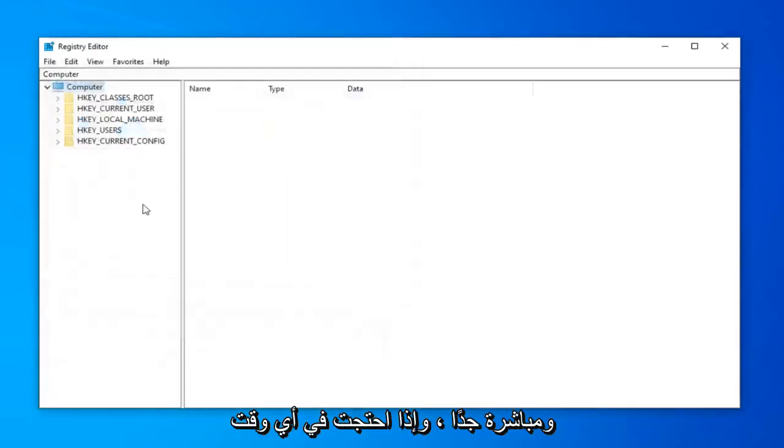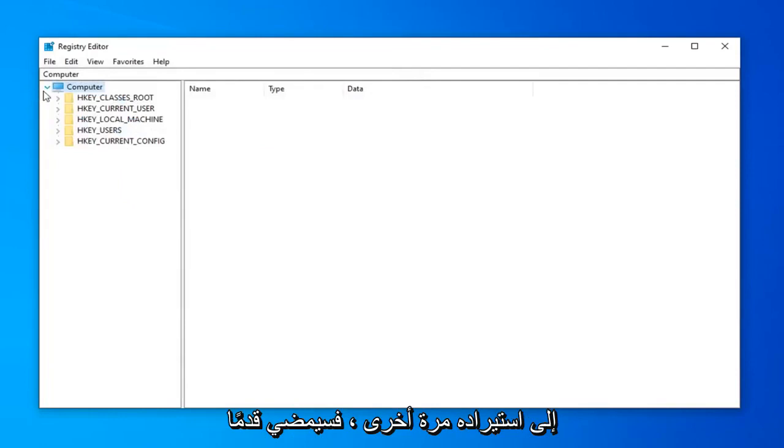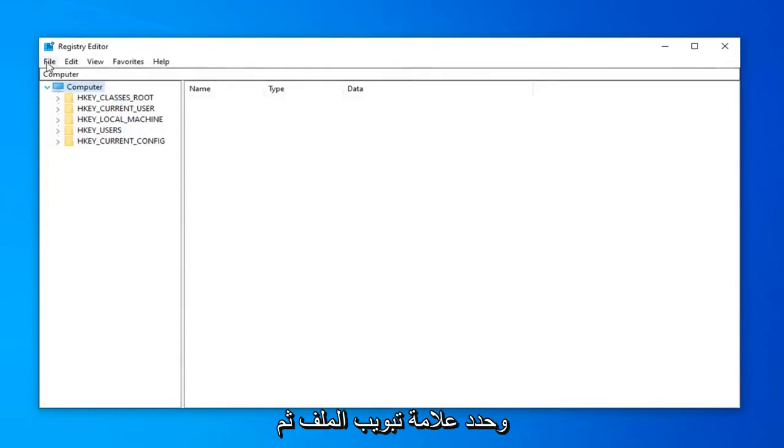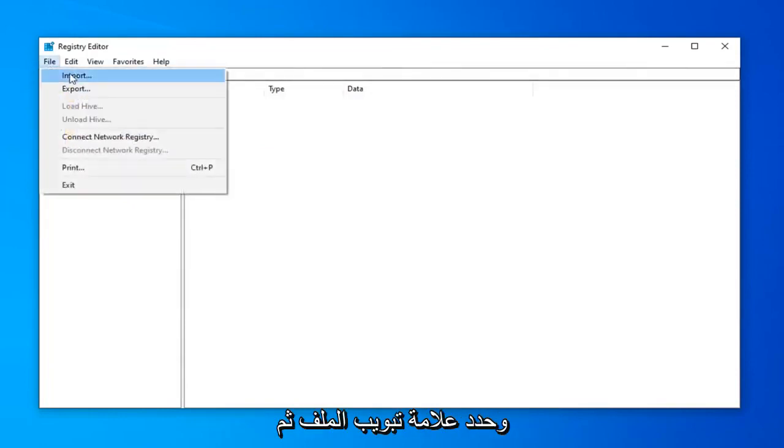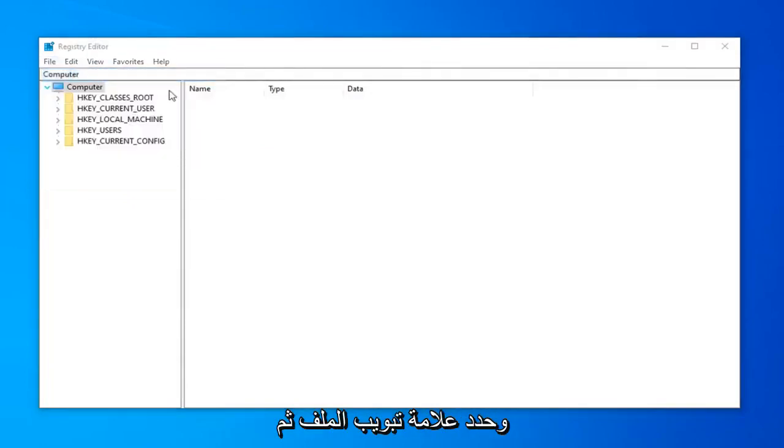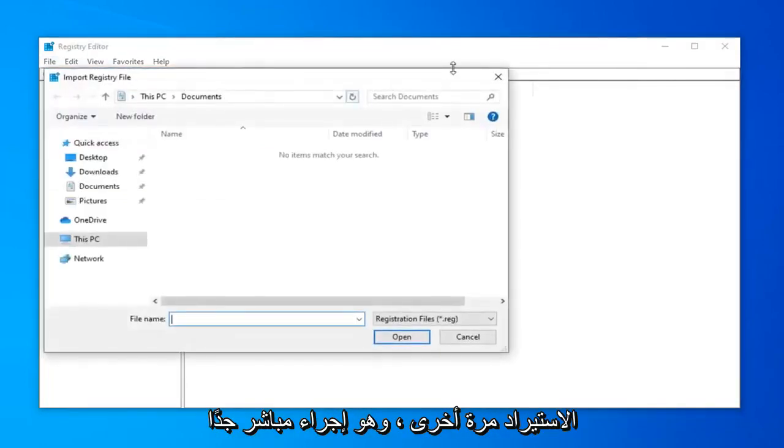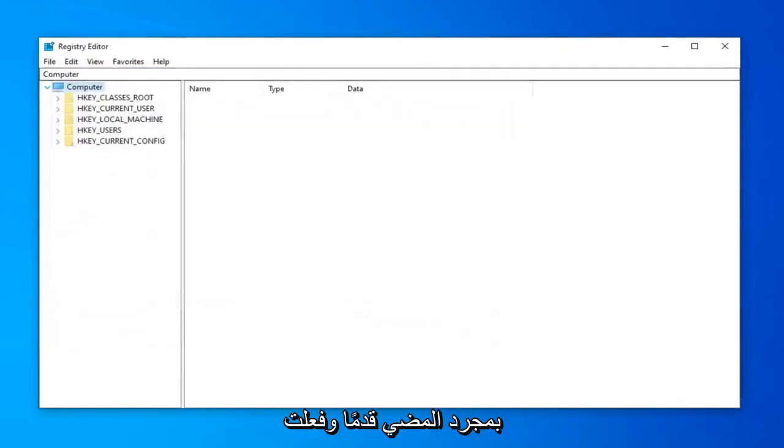Pretty straightforward. And if you ever needed to import it back in, you just would select the File tab and then Import. So again, very straightforward procedure there.